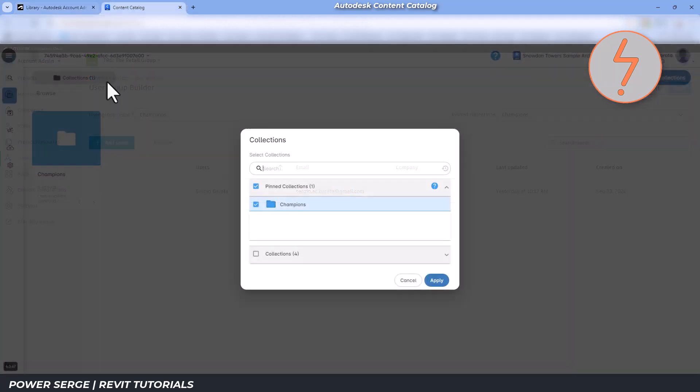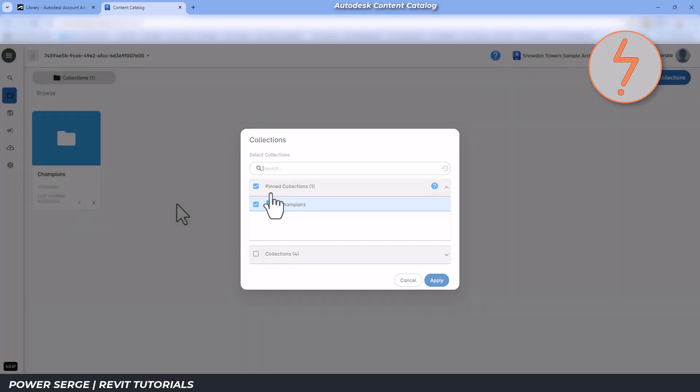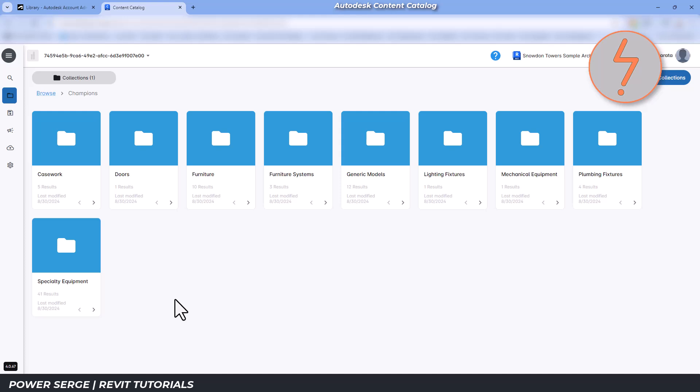This concludes the tutorial on the Autodesk content catalog add-in. By leveraging these tools, you can significantly improve the efficiency and consistency of your Revit projects.